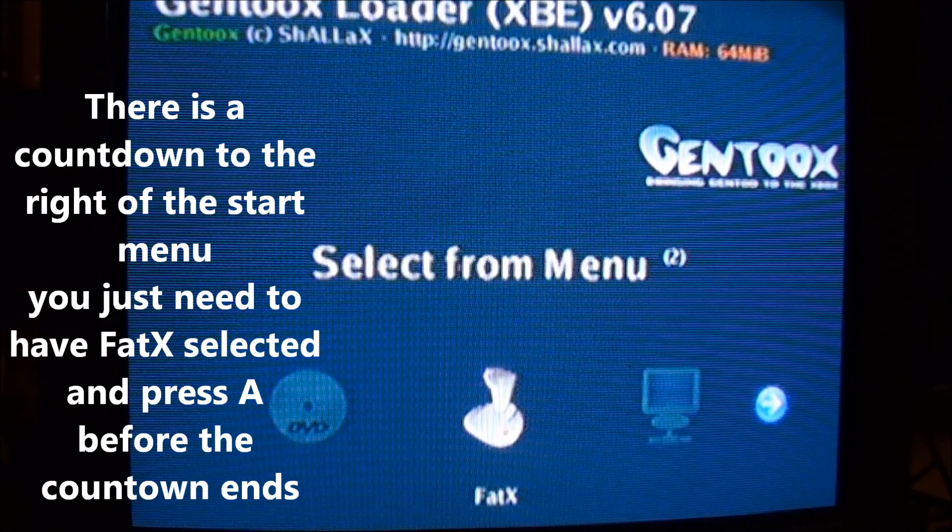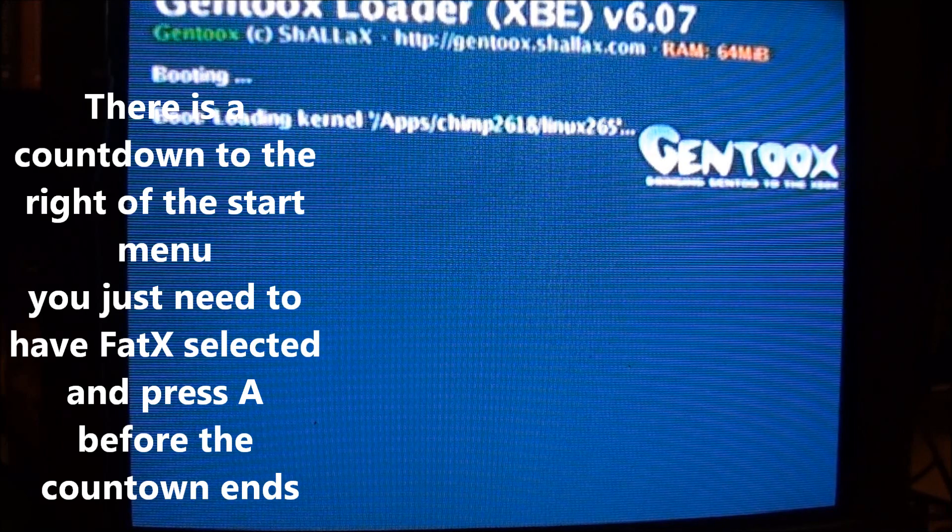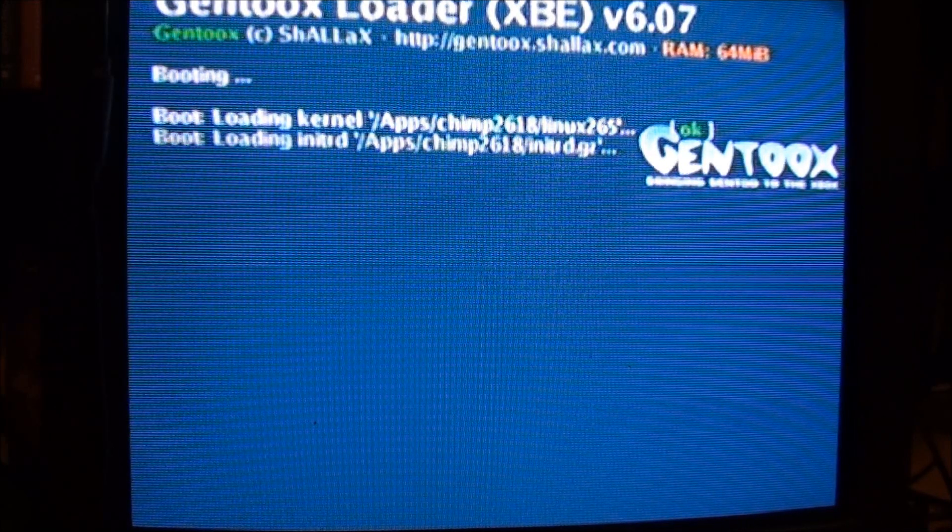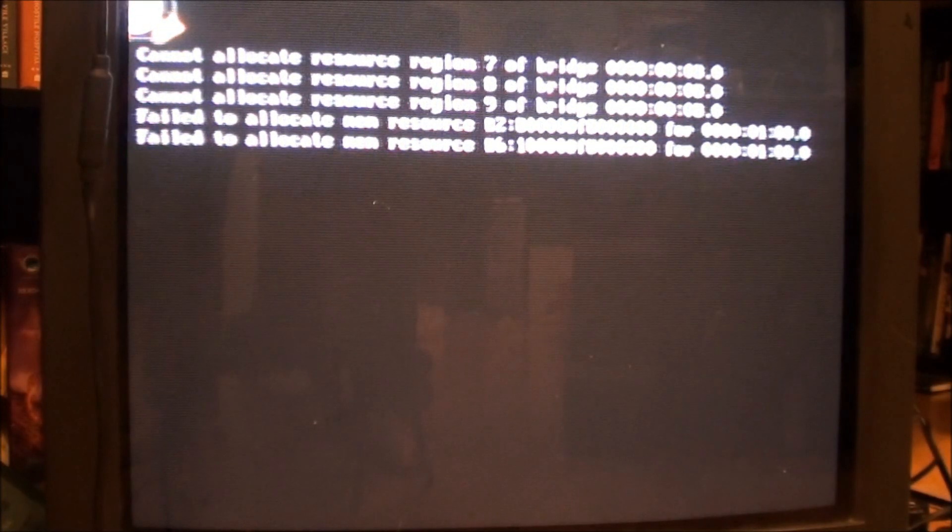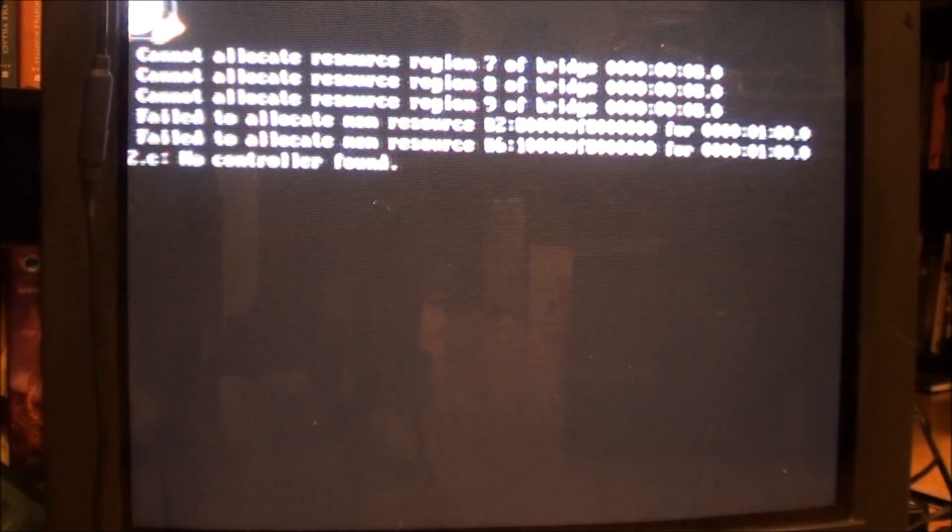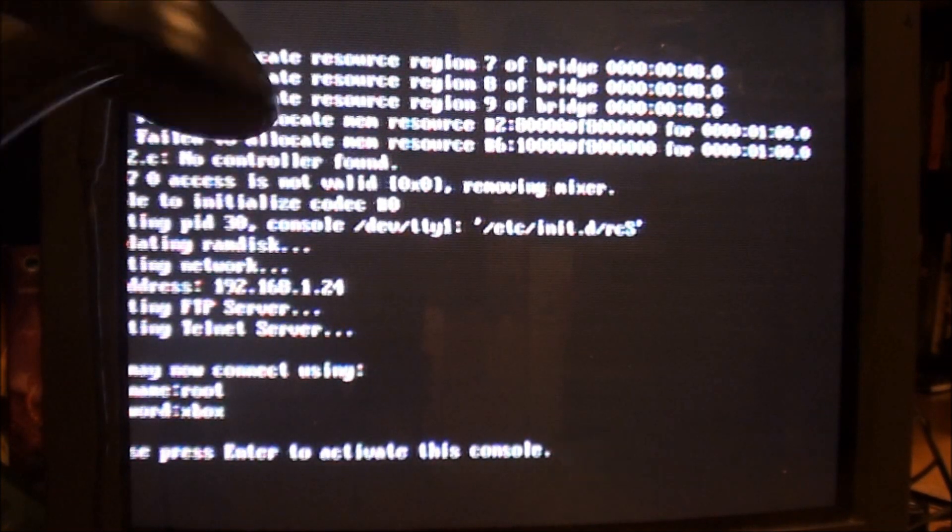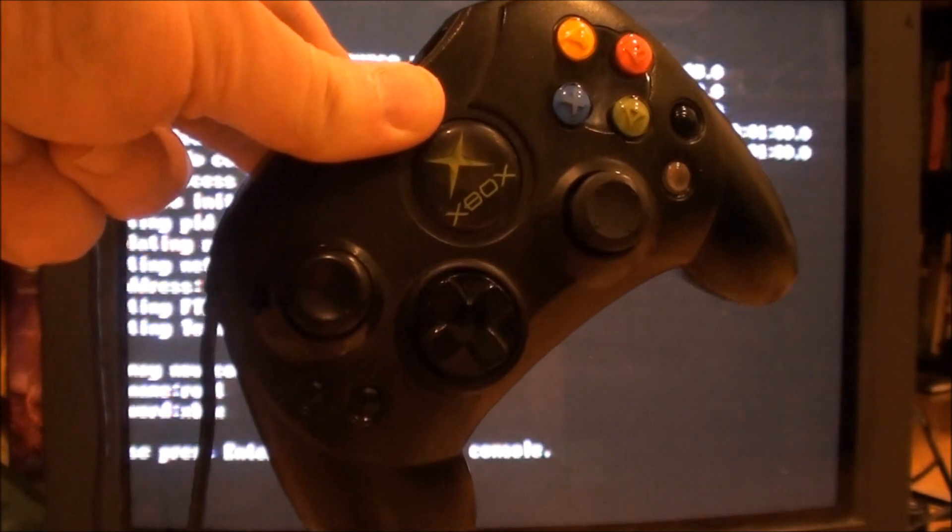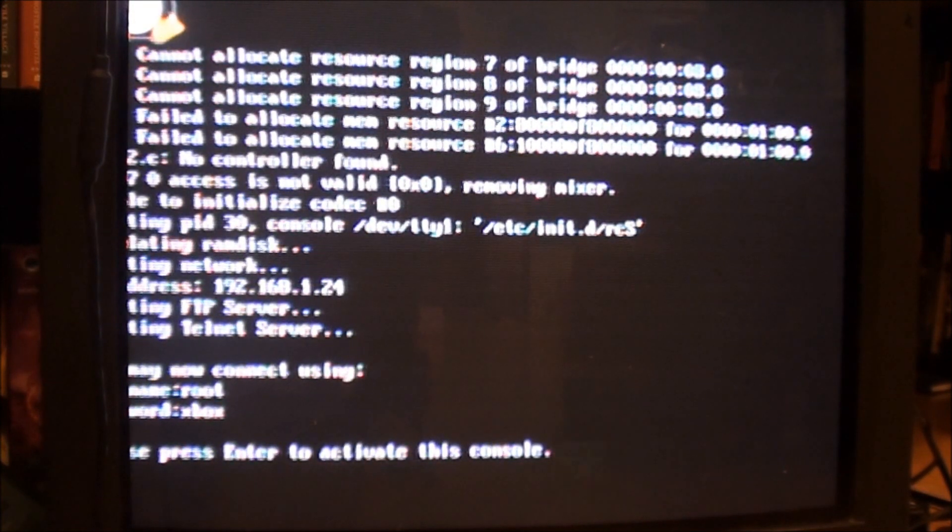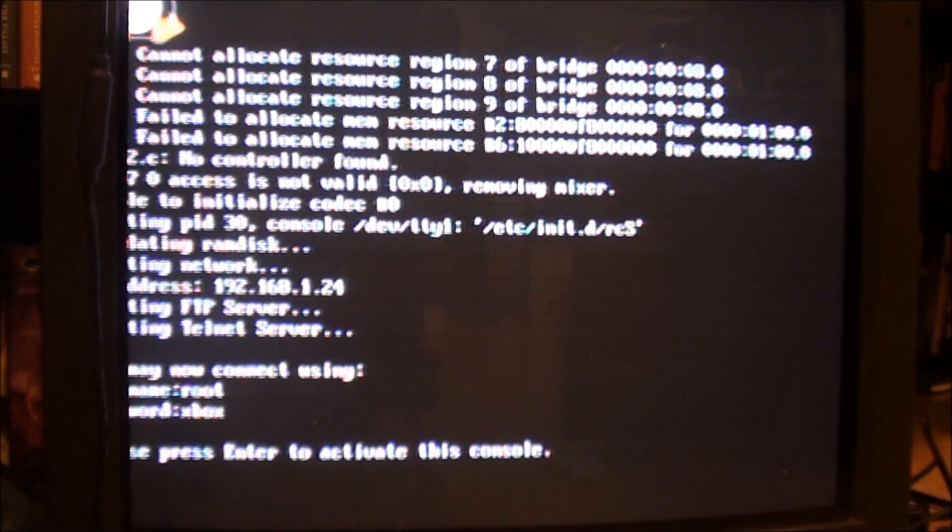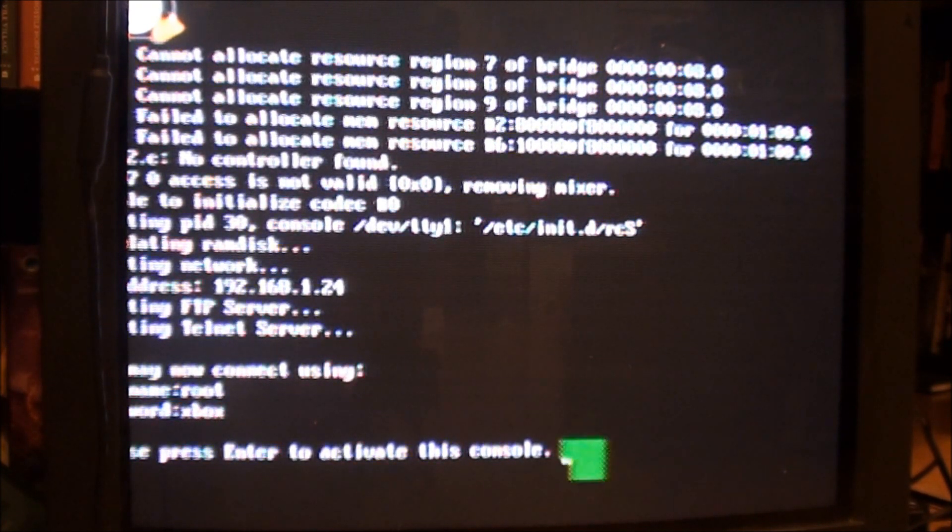Now, you want to hit A again. You may not have seen it, but if you kind of pause the video, there was a little countdown in parentheses. You want to make sure you hit A before that gets to zero. You won't be able to get into it. The other thing that you're going to want to have is an original Xbox controller like this. Chimp does not work very well with aftermarket controllers from another company. Now at the bottom it says press enter to activate it. So you just hit A.